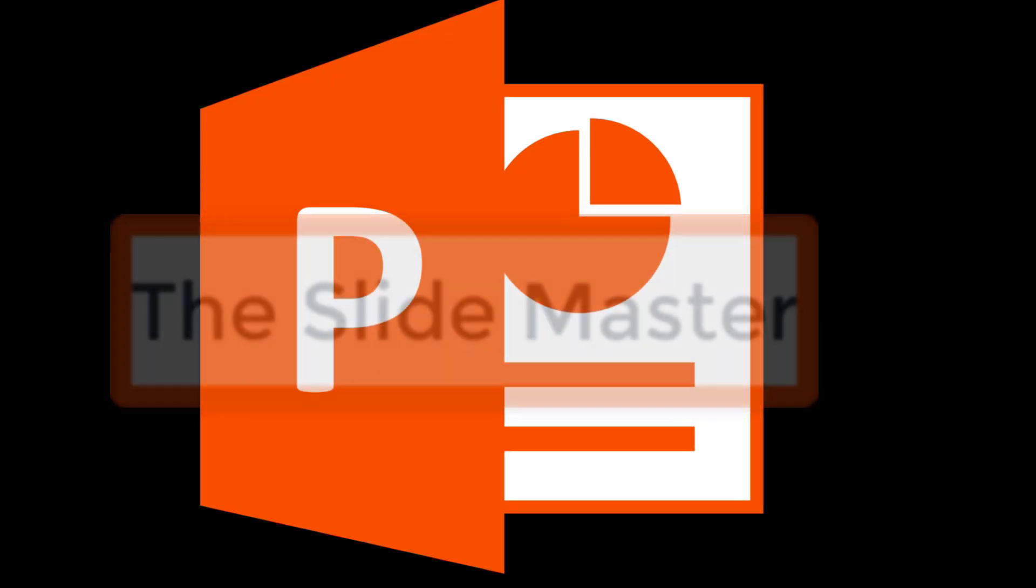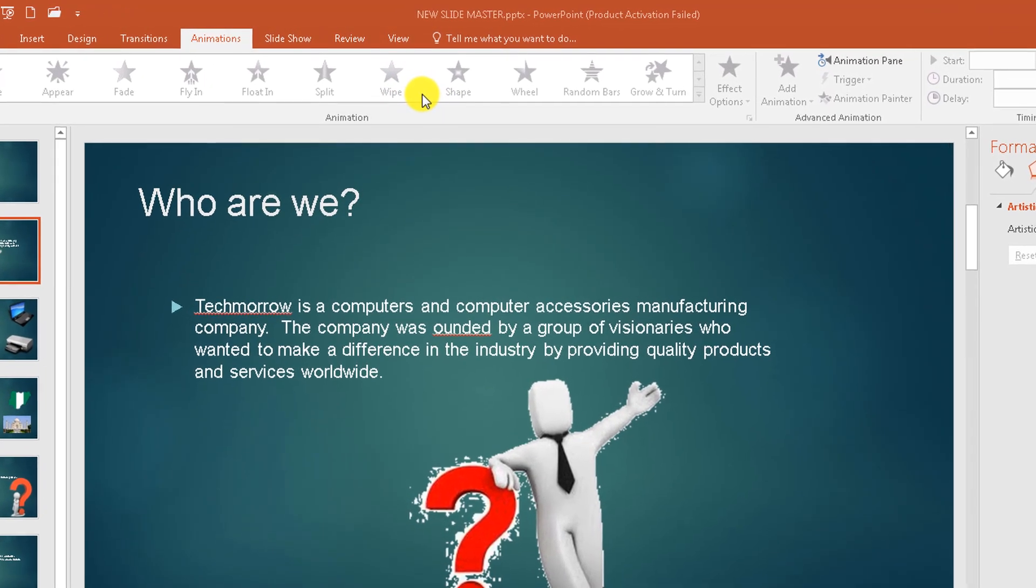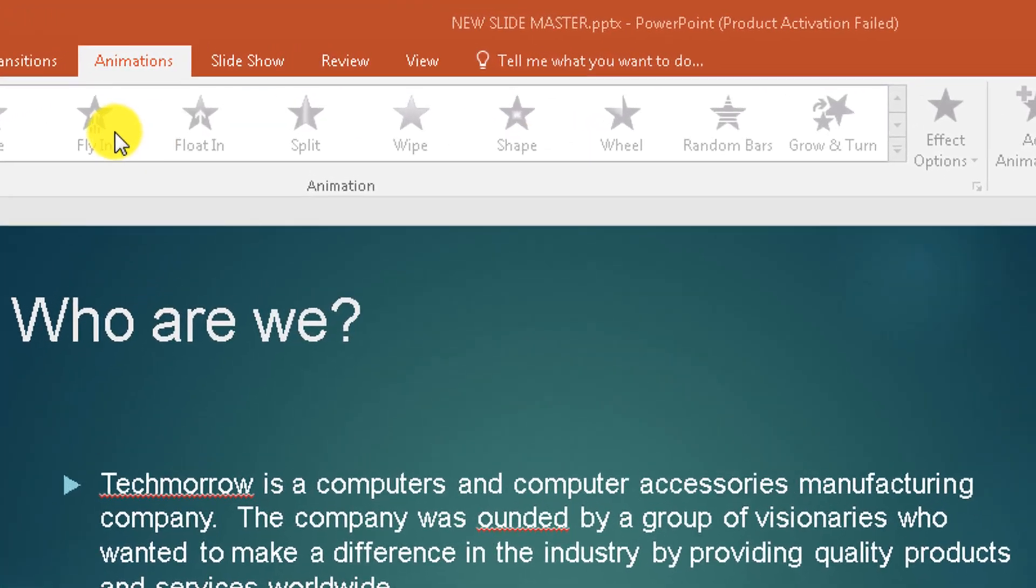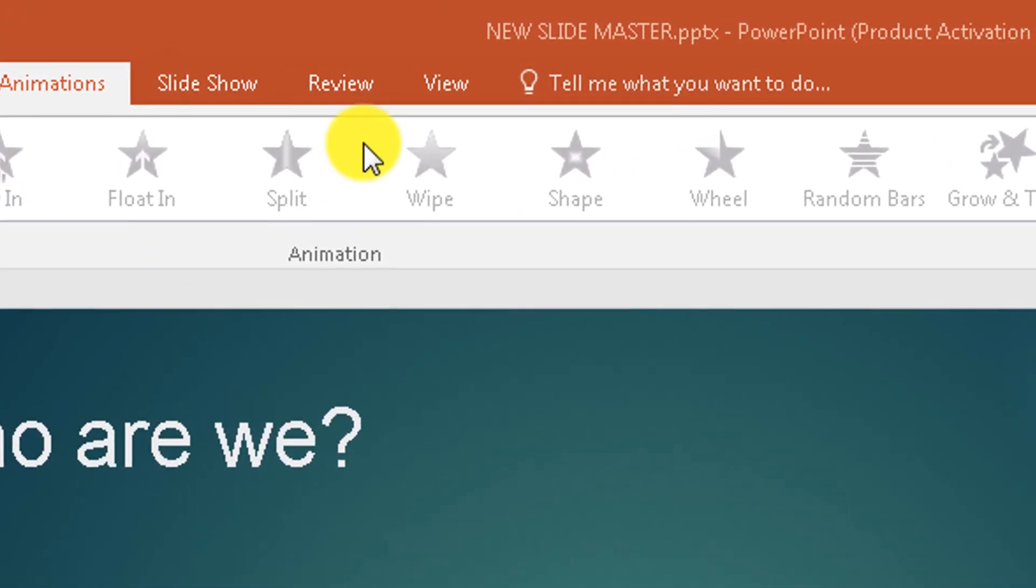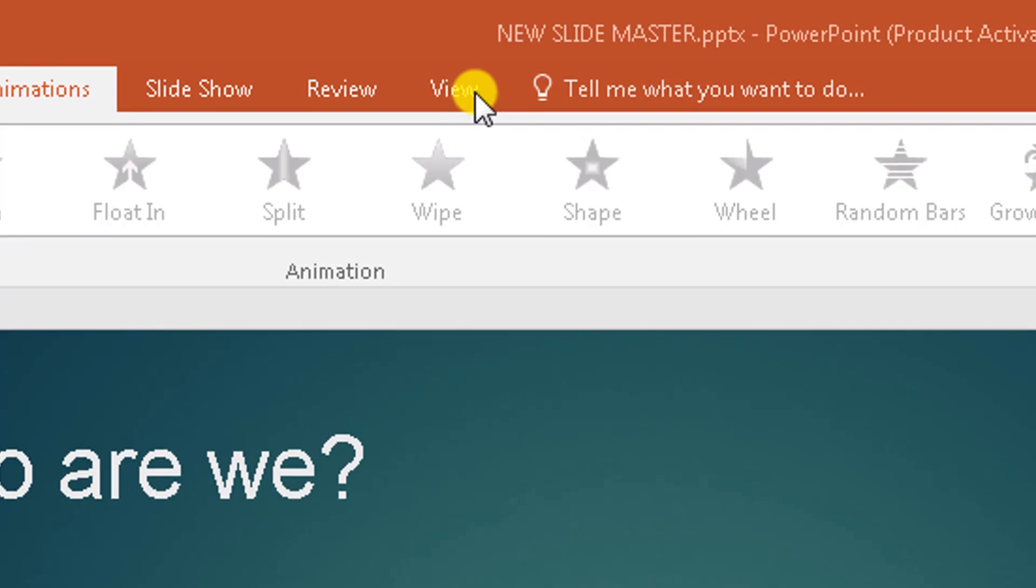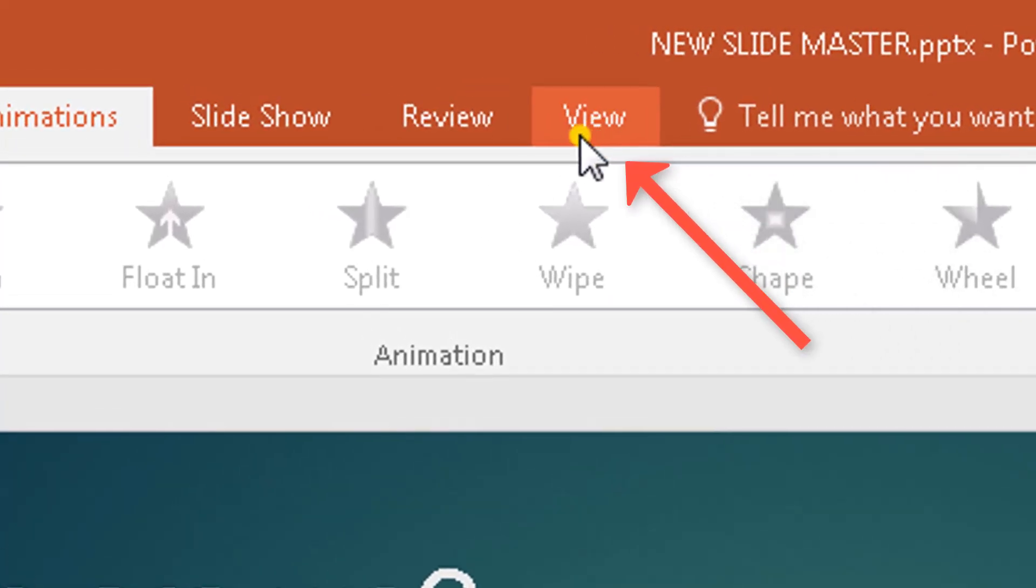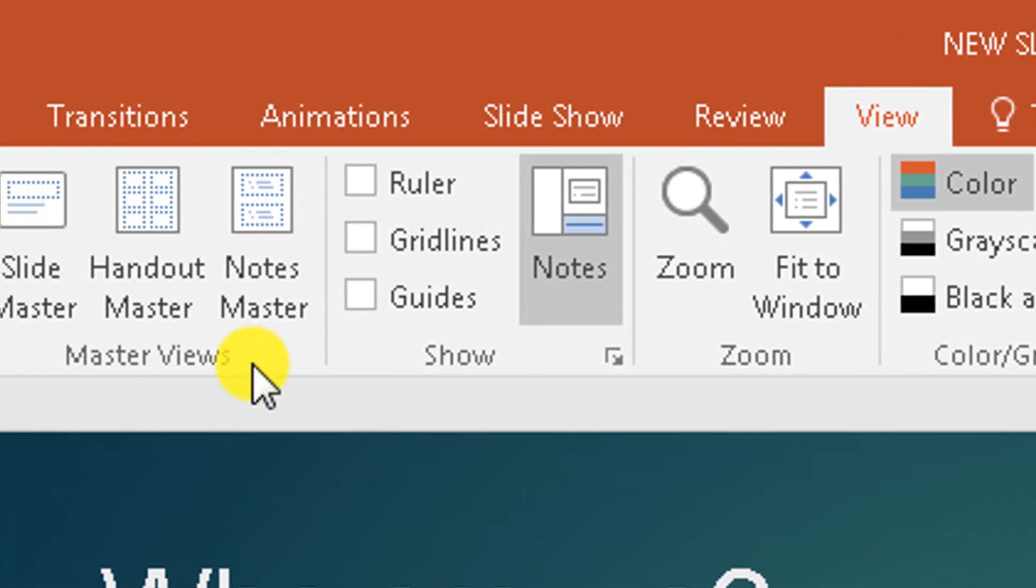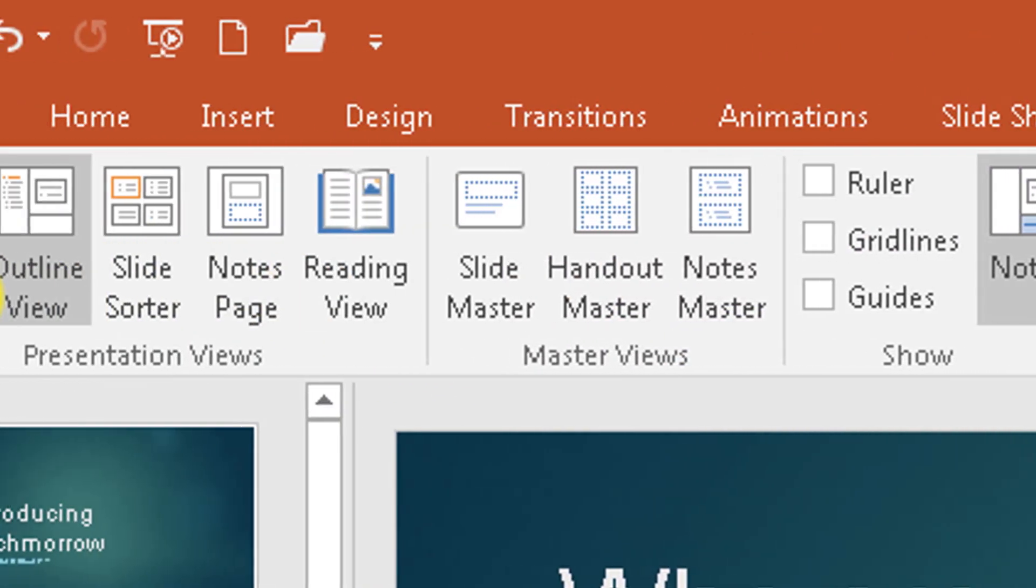Let me show you how it works. So where can we find the Slide Master tool? To go to the Slide Master, you go to the View tab. Click on the View tab and then you go down here and you'll see different kinds of views.